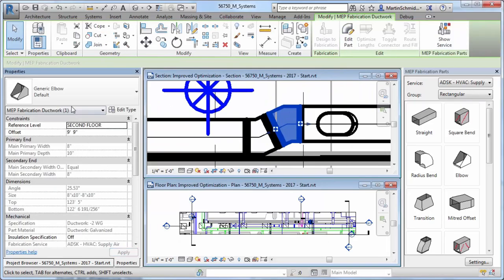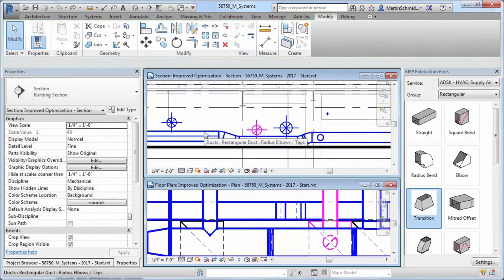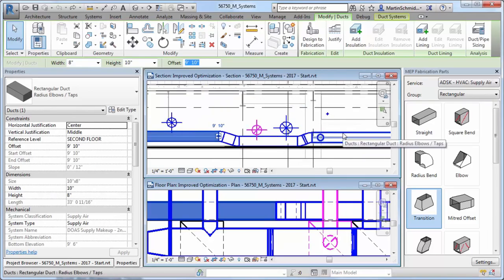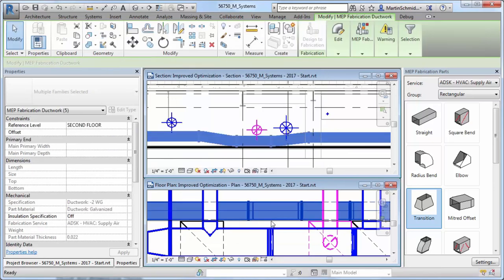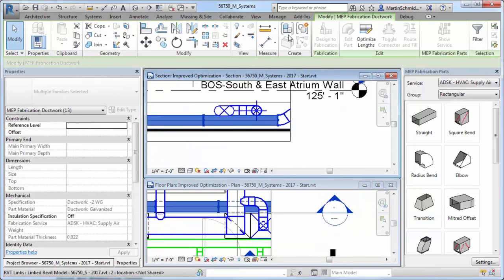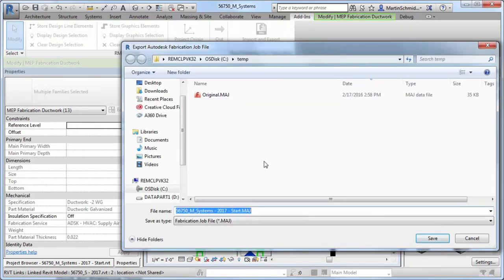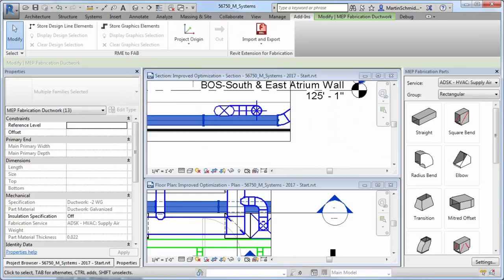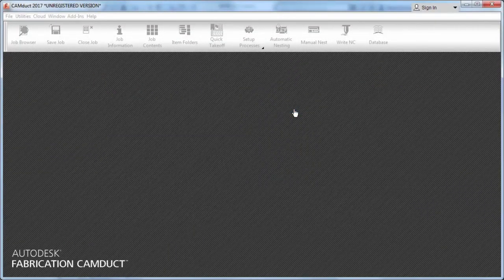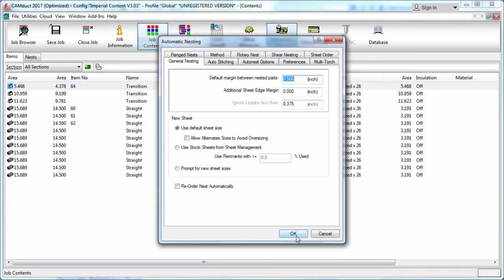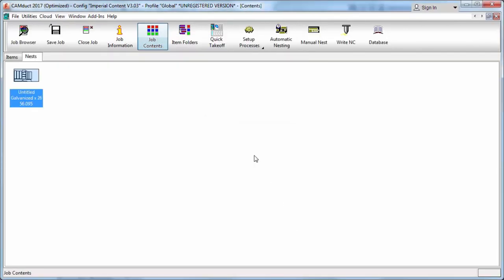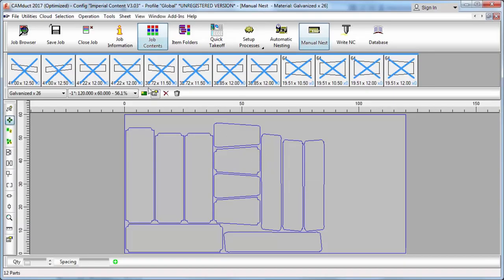The Design to Fabrication tool will present a list of potential related services for selected design level of detail duct and pipe elements. The converted elements are generated according to the rules defined in the fabrication services. This enables you to more quickly iterate from a design level of detail model to a fabrication level of detail model using manufacturable content in both pipe and duct.